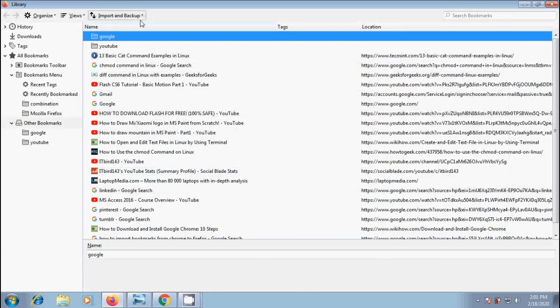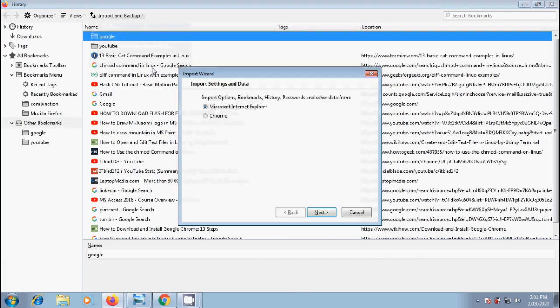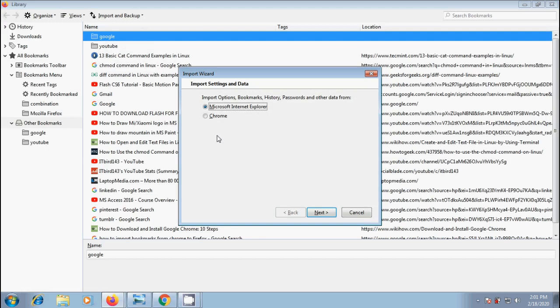Click on import and backup. From the drop down menu, choose import data from another browser. Then it will open import wizard window. Under import settings and data, select Chrome and click on next.